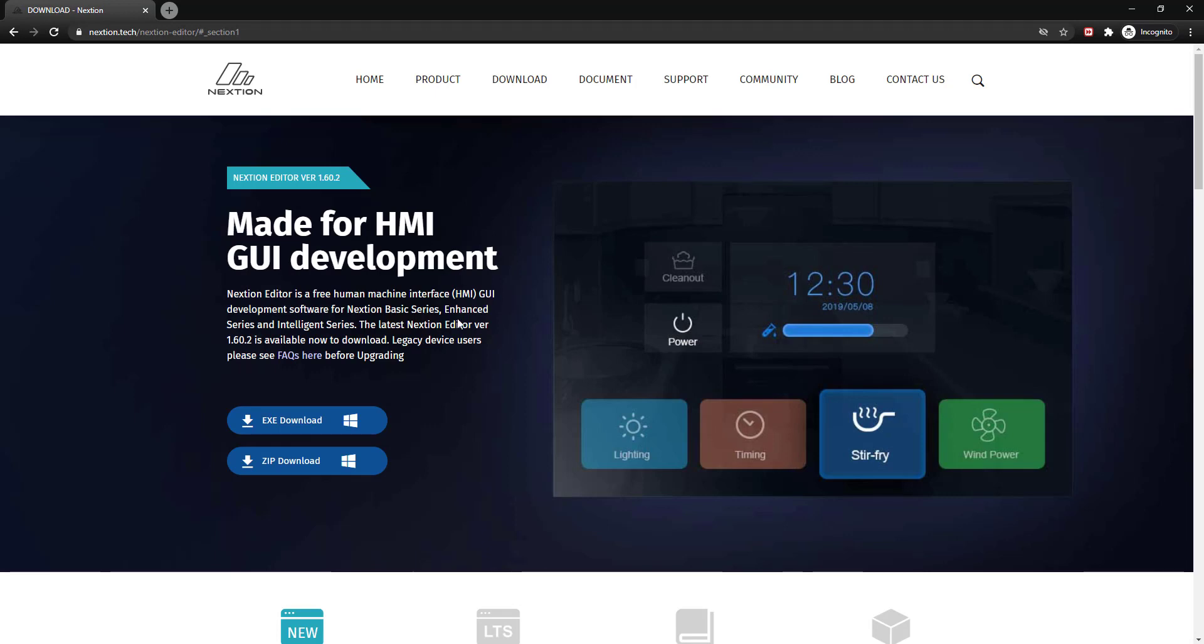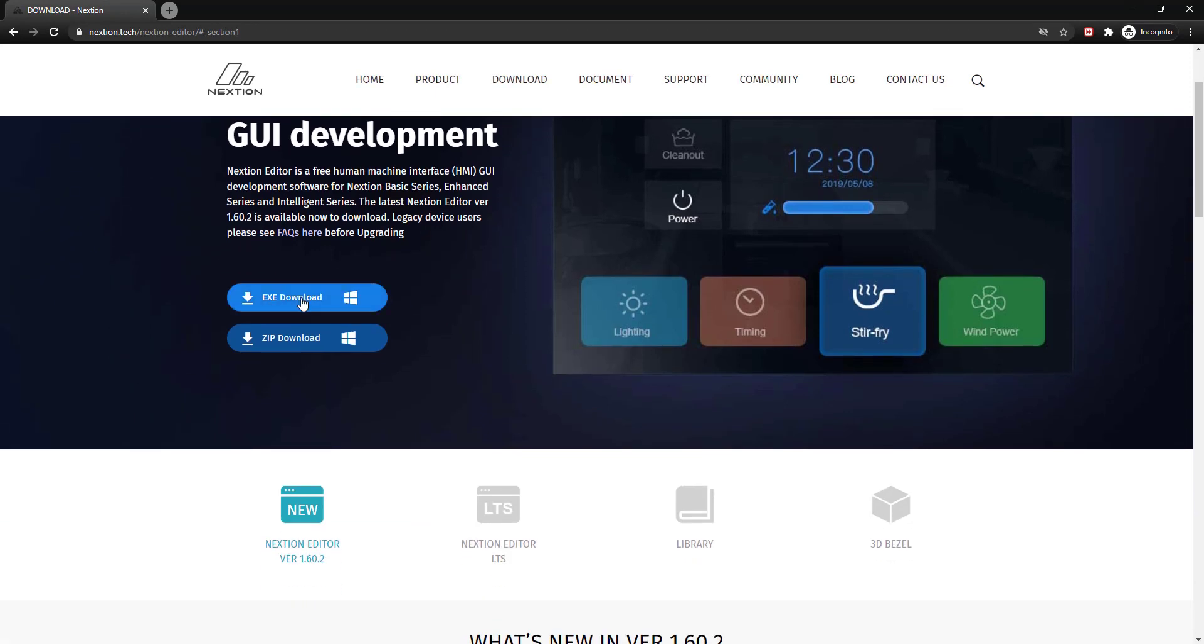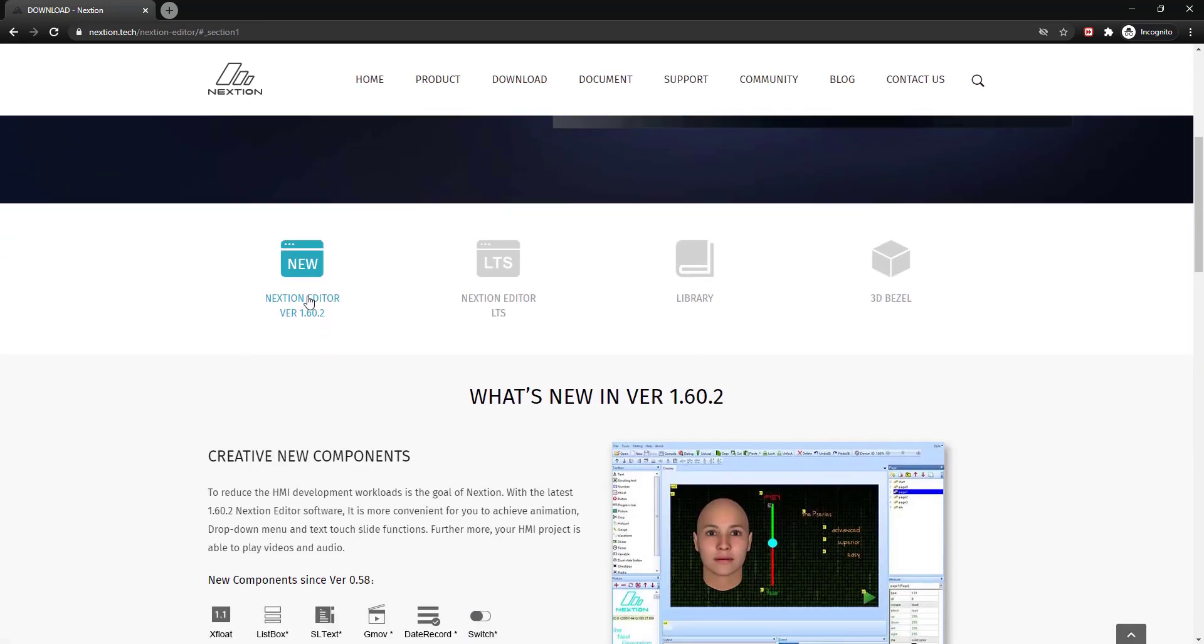Today in this video, we will talk about how to start with such displays.